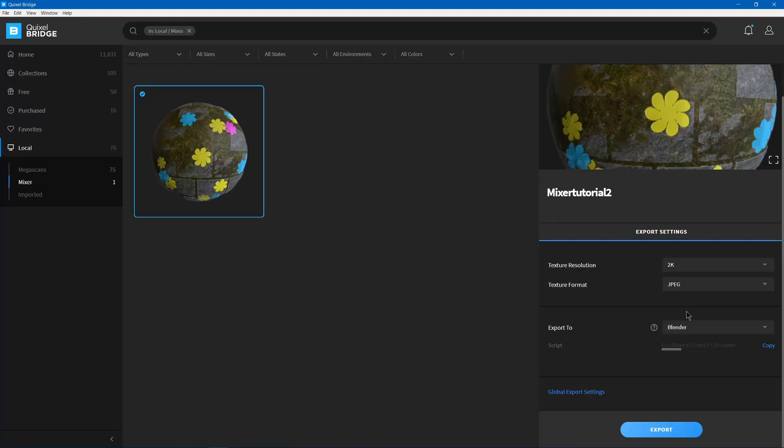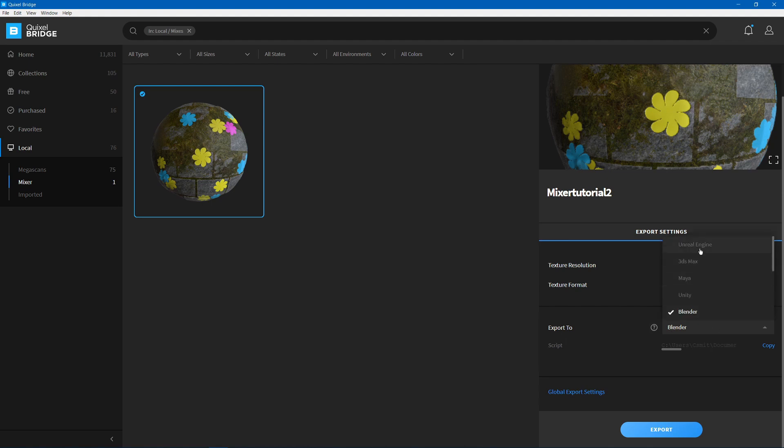But before you can do that, you'll have to set up your export. So you'll have Export to, and then your program that you chose. You can change the program here.